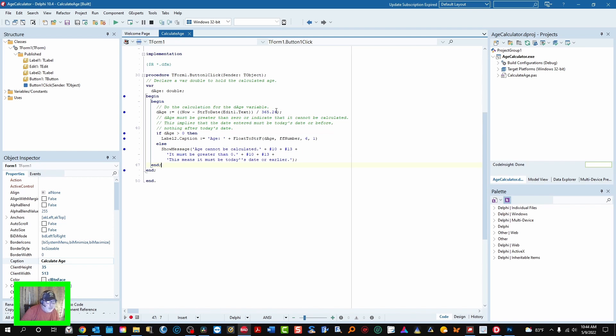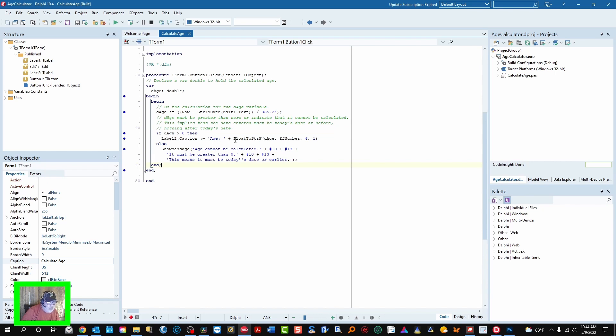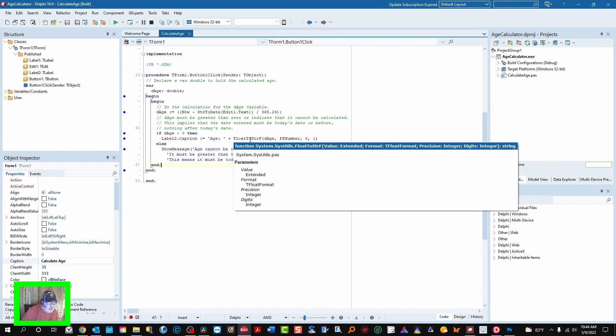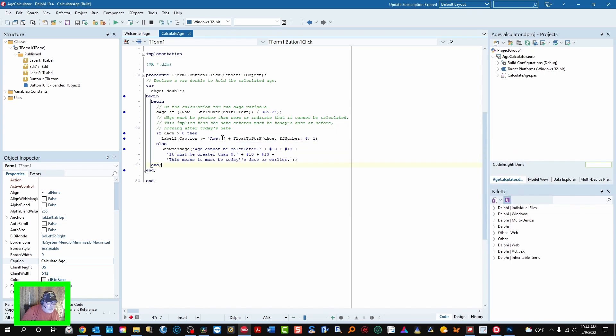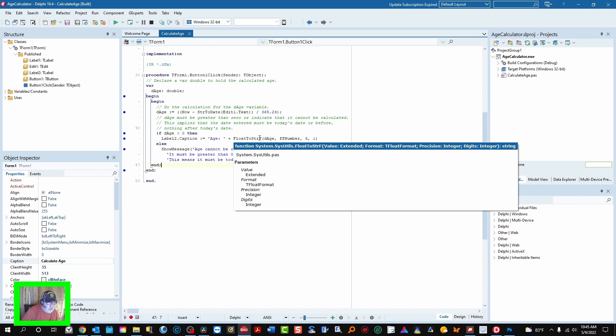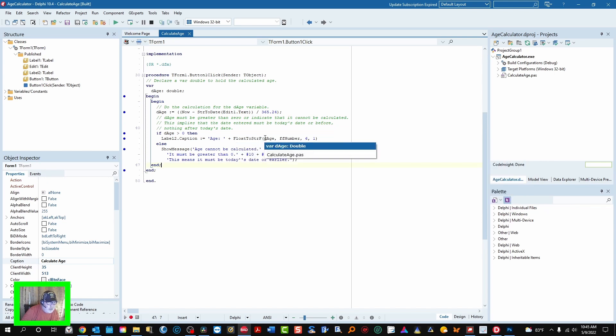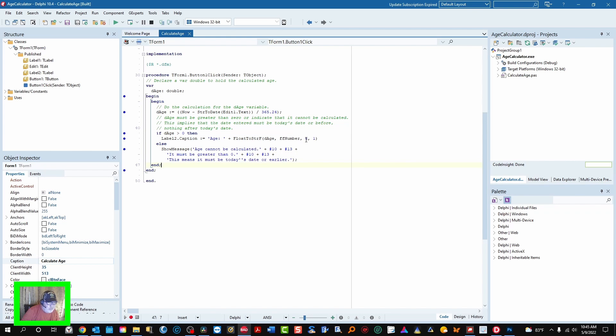That's the right fraction that you need to stay very close, really close. So we check if age is greater than zero, we're gonna post the age, otherwise we're gonna post a message that tells them the age can't be calculated and why. Here's where you gotta make the age string. So we put in label two caption, the age colon space, float to string F which means formatted float to string, the double of age, FF number is the format: six to the left of the decimal, one to the right of the decimal.